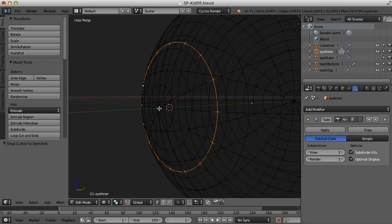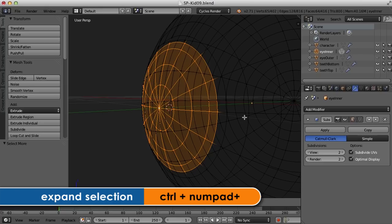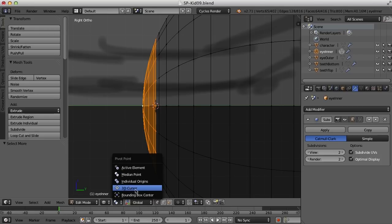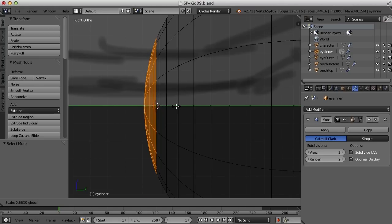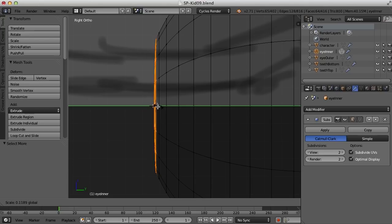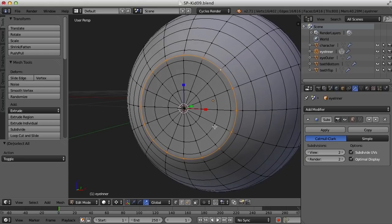I'll select that point in the middle and Ctrl+Up Arrow until I get to that third ring. Now I'll change my pivot point to the 3D cursor, go to the Scale tool, and as I scale it should flatten up at that ring where the cursor is — scaling around the cursor. I'll bring it in so it's a little bit curved in there.